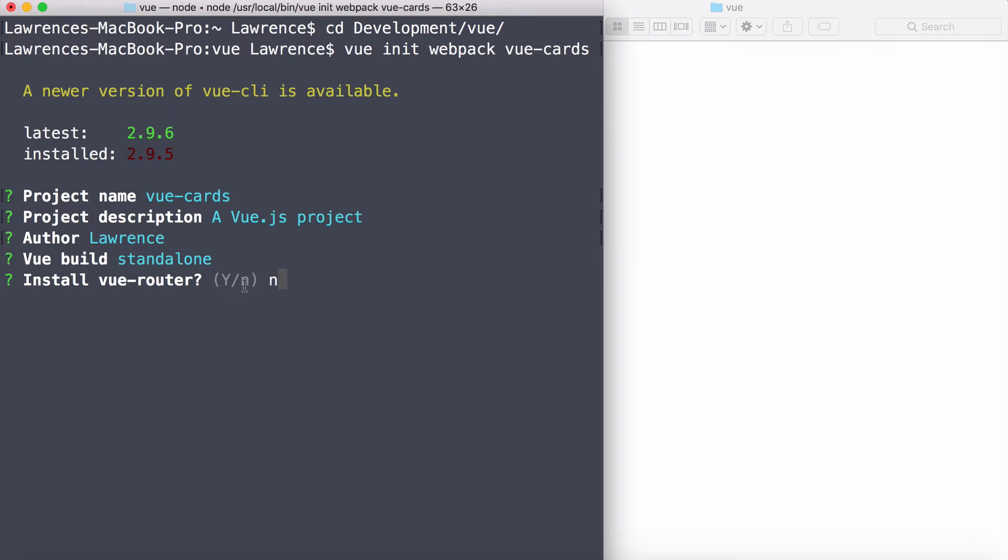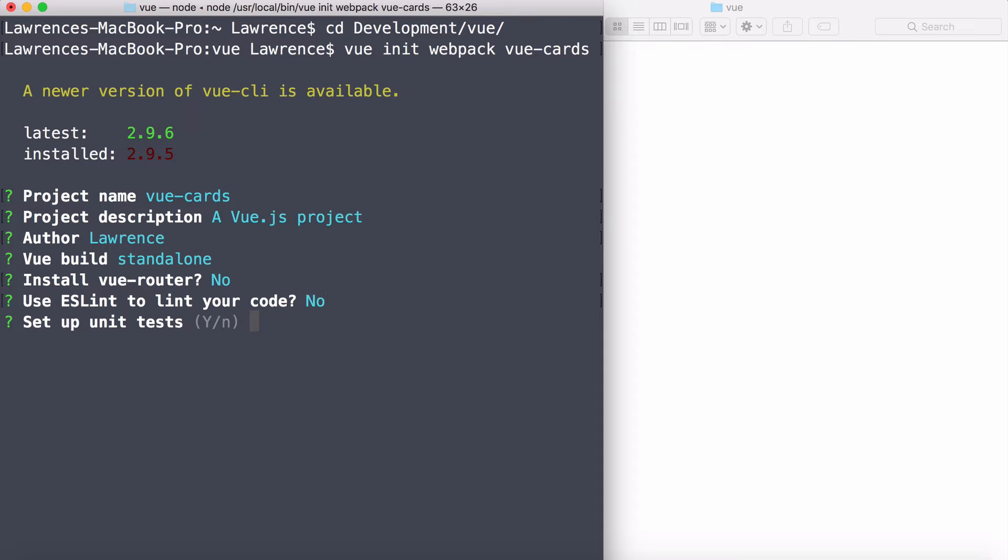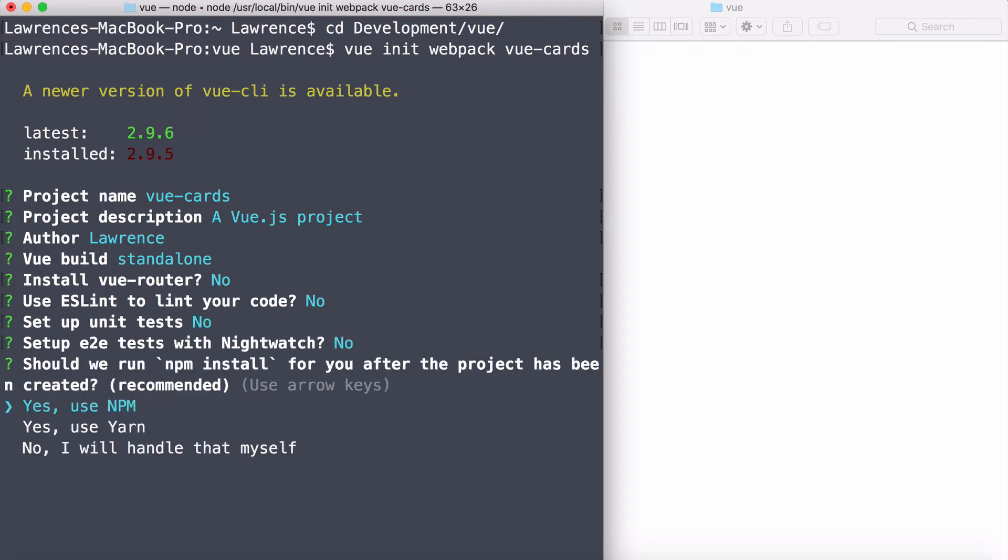Now we will be working with the view router later on, but not right now. I'm going to show you how to install the view router manually. However, in existing projects or your future projects, you'll probably answer yes to this. So I'm just going to say no for now. Do I want ES linting? That helps debug code. No, I don't for now. I don't want any unit testing, and I don't want any other testing.